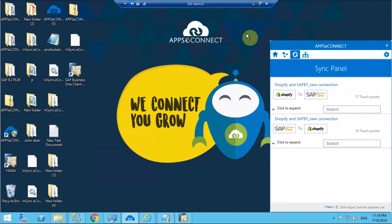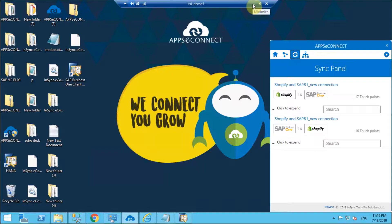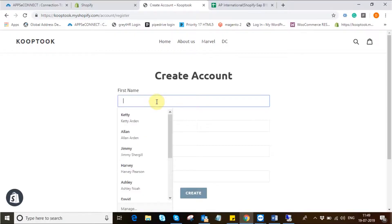For the demonstration I'll be starting off with the customer synchronization from Shopify to SAP B1. So to create a new customer I'll create a new account in Shopify.